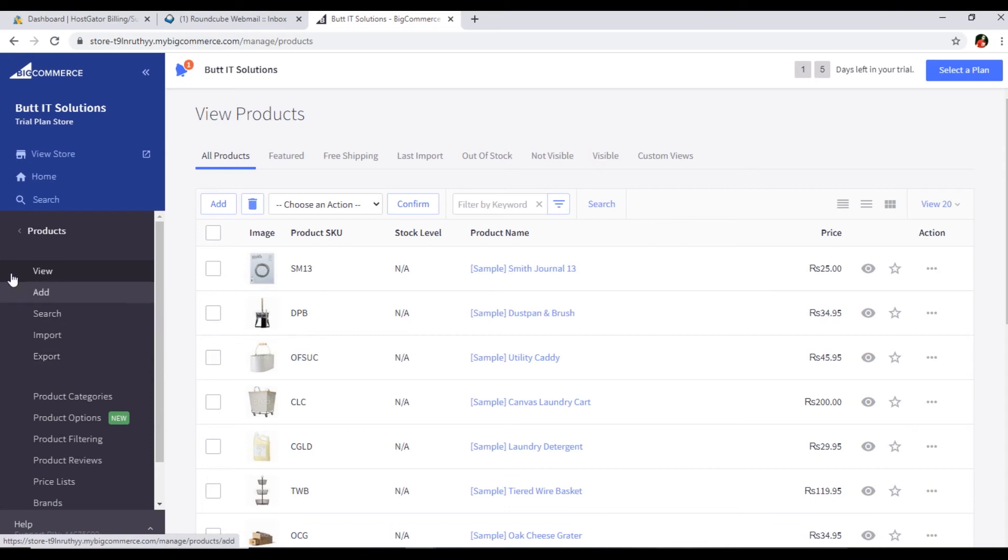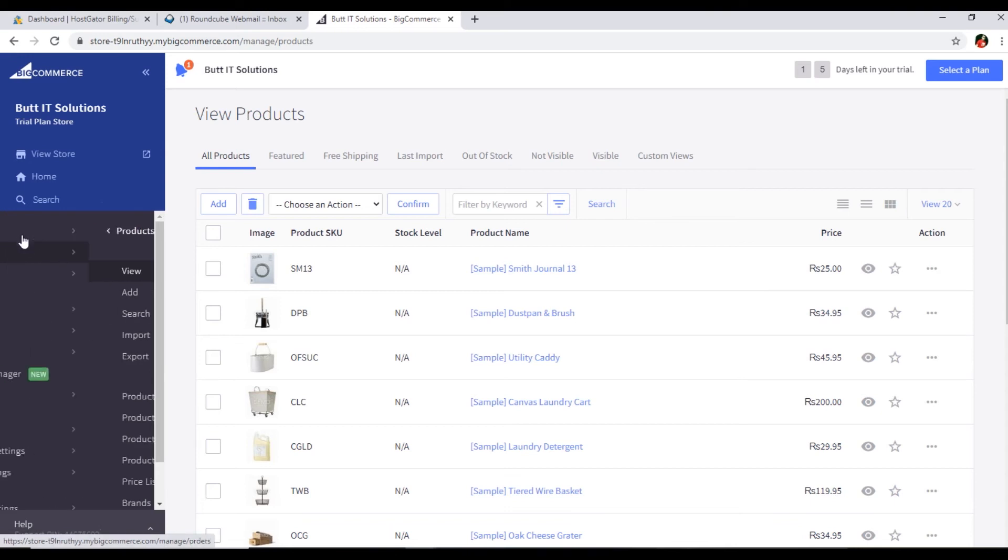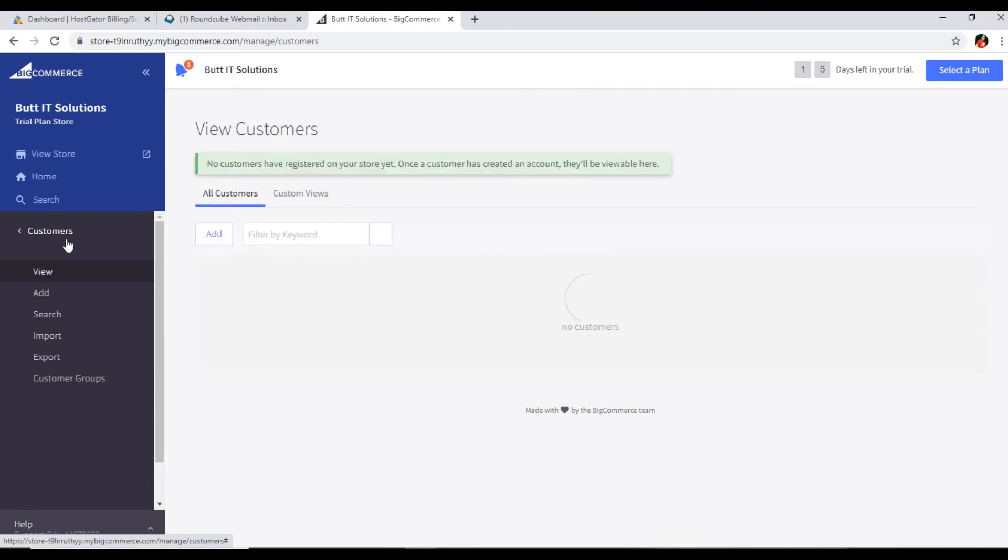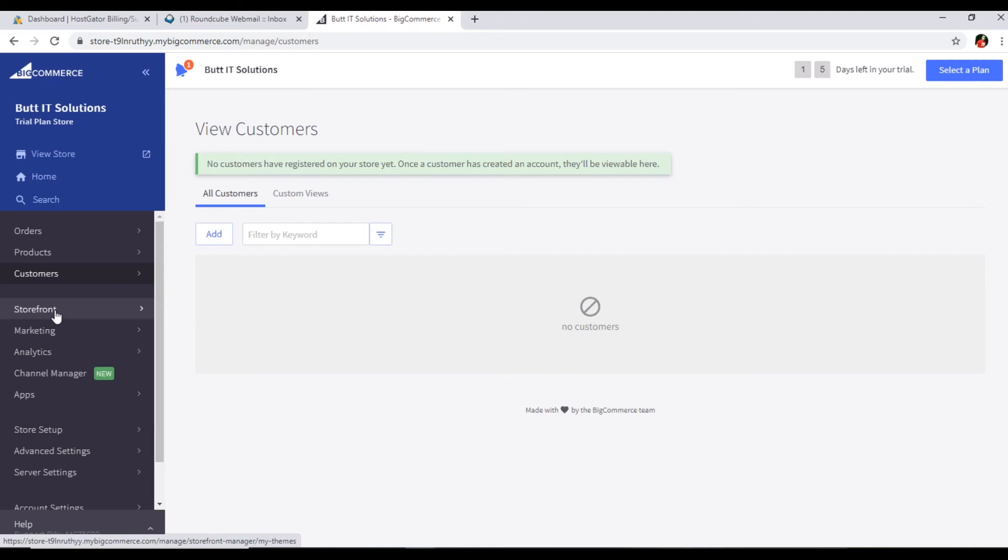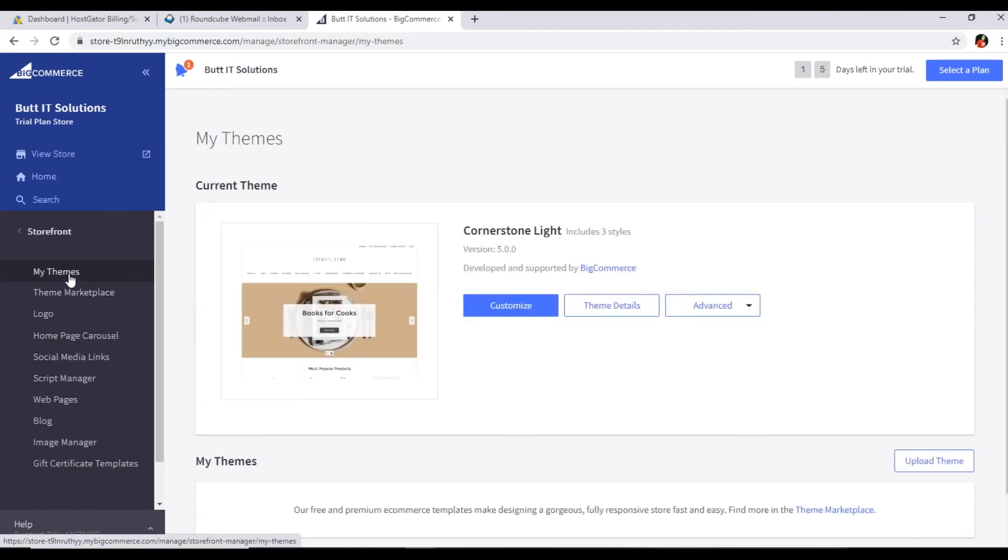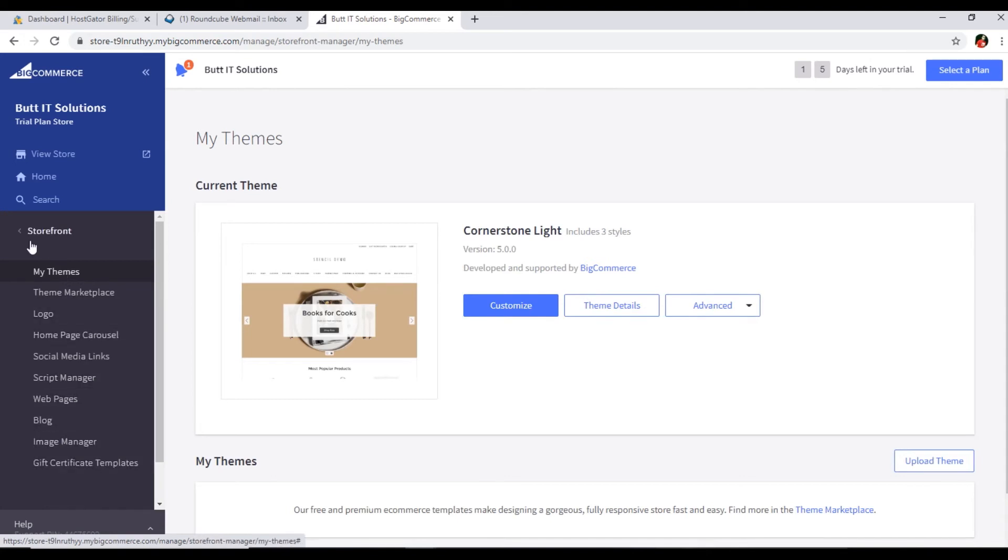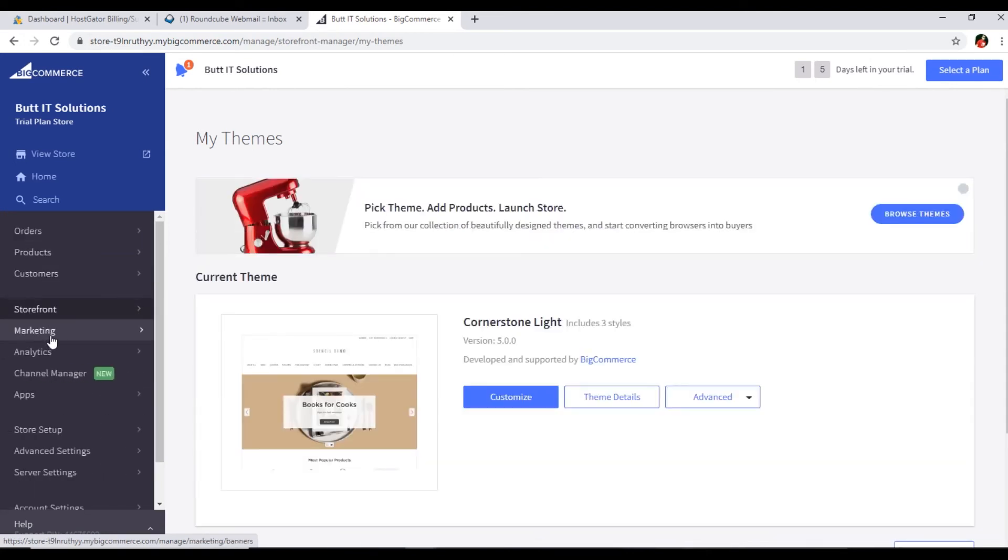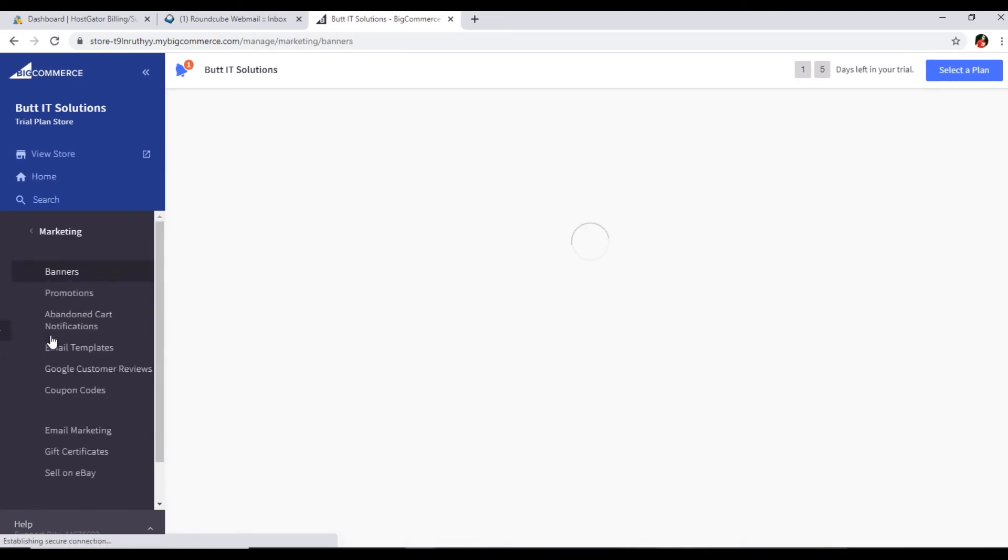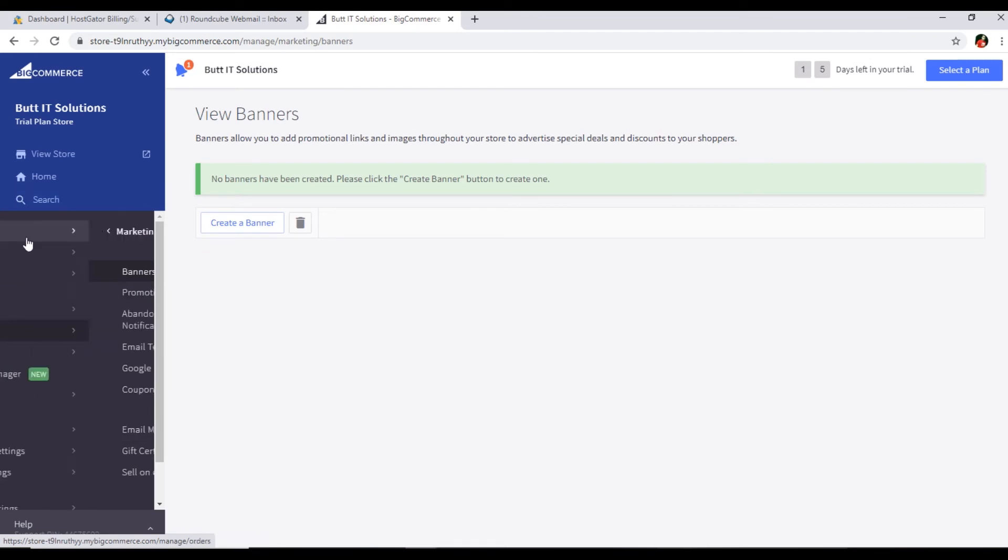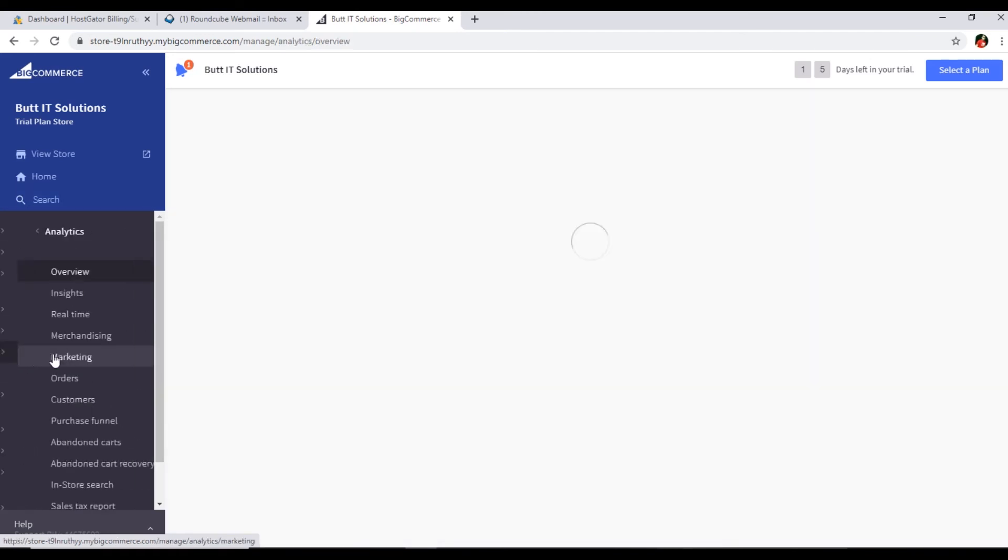We can also import products in BigCommerce. Here we can see the customers details - who have purchased items on our online store. This is the storefront where you can change the theme. You can see themes, marketplace, logo, and there are more things you can do. Then this is some marketing tools like banner promotions, email marketing, and other things.